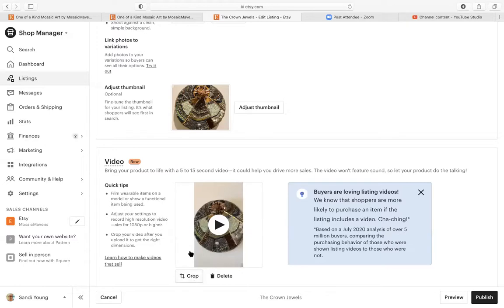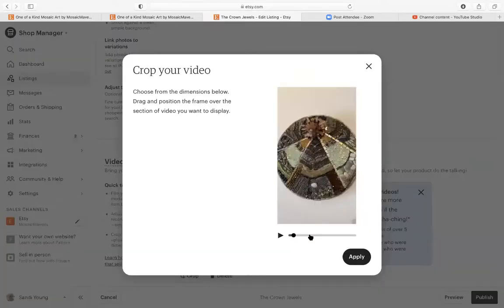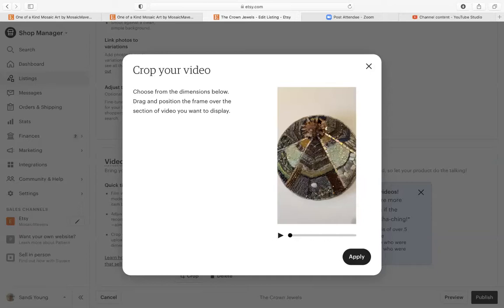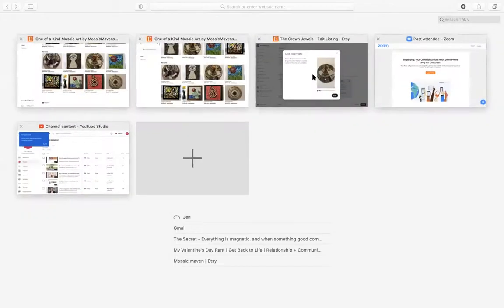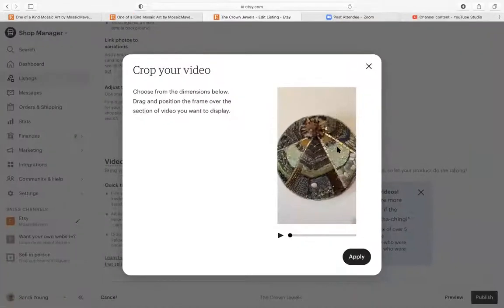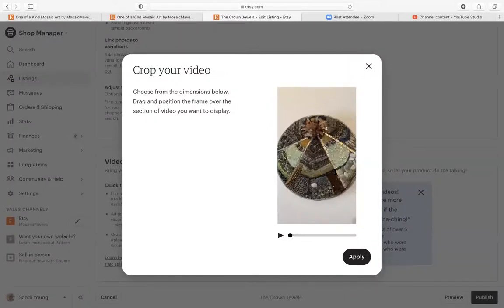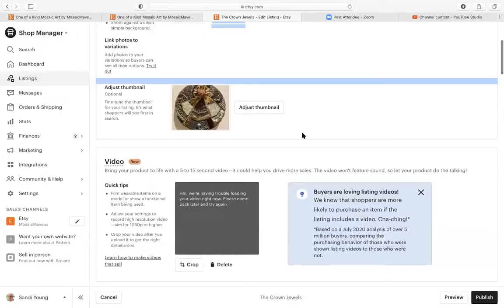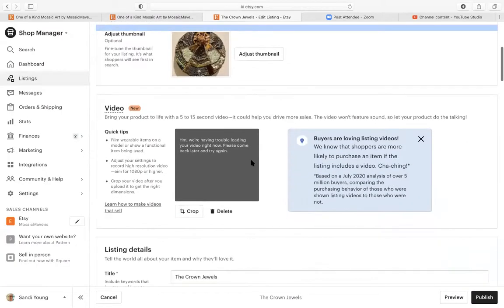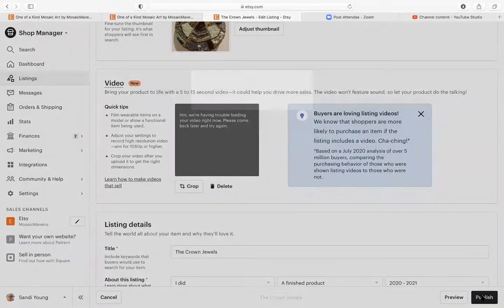If you want to crop a video, you would click crop and then you could zoom in. Choose from the dimensions below. Drag and position the frame. Maybe this video is not large enough to crop. This is because it says drag and position the frame over the section of the video that you want, but it is not dragging. So I would say that that probably is not croppable. So let me publish this.